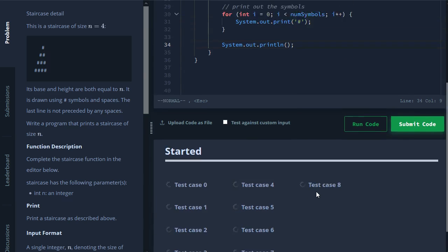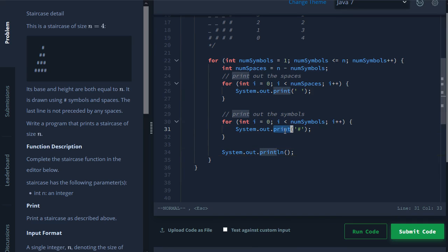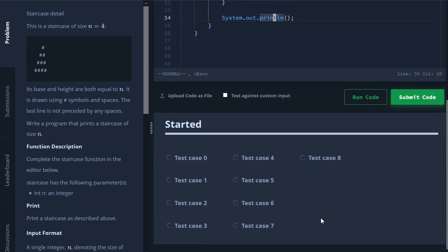So really this is just a practice of knowing how to use your for loops. Maybe something new you learned here is print versus print a line. But yes, that's it. And I'll see you on the next one.